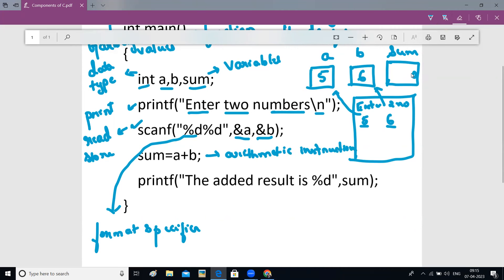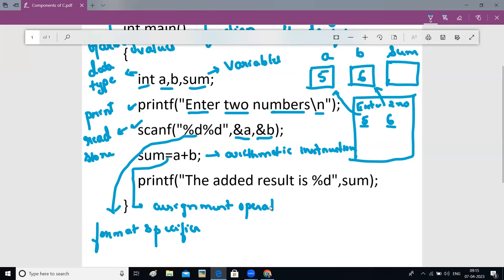The equals sign here is called the assignment operator. What the assignment operator does is calculate the value from the right-hand side — a + b, which is 5 + 6 = 11 — and store that in the left-hand side variable, which is sum. So 11 is stored in sum. To store values we use scanf with an address, and the assignment operator calculates the right-hand side and stores it in the left-hand side variable.